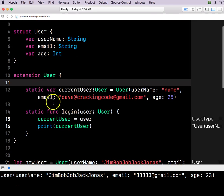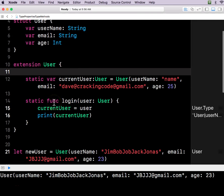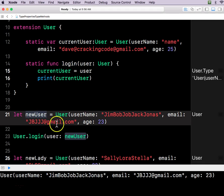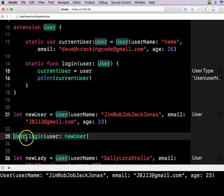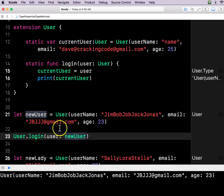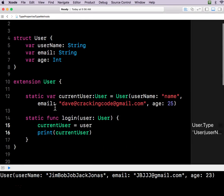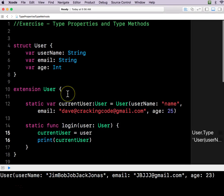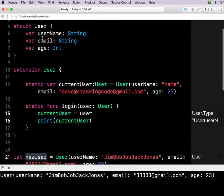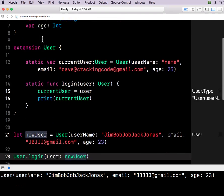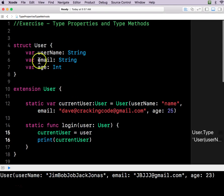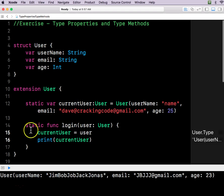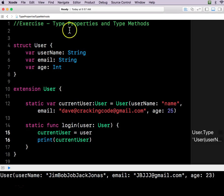And we'll make these static so that we don't have to say new user login. We could just say user login, and then pass the user into it. So hopefully this helps to clarify stuff about type properties and type methods. I have been using them for a long time now, and I didn't even realize it. But basically, essentially, you put the word static in front of a variable or a function inside of a struct. And voila, you have made a type property or a type method.